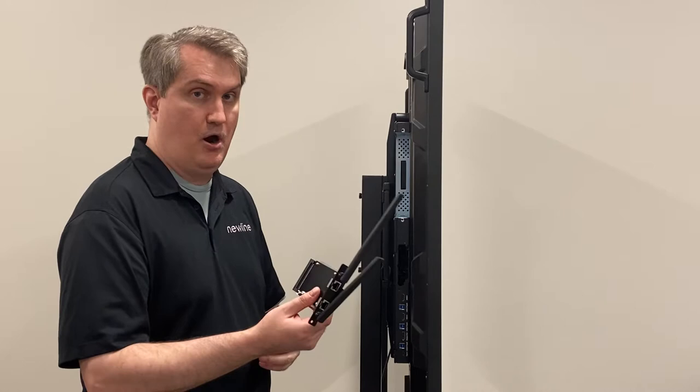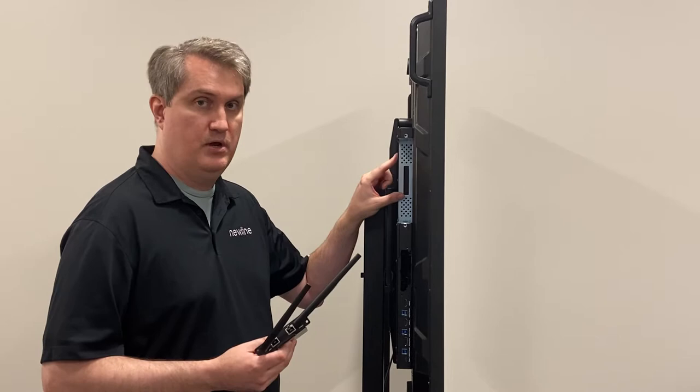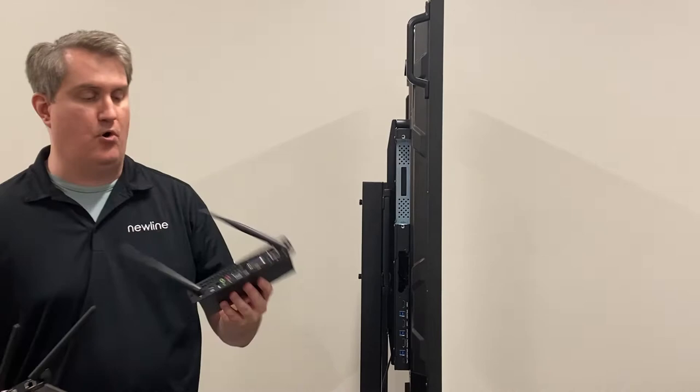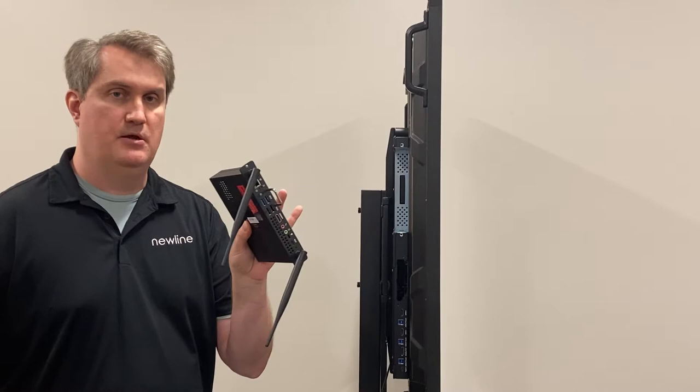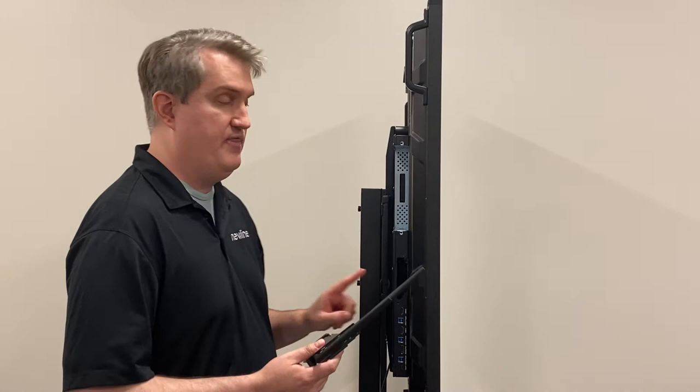No, the large slot is for what's known as the built-in PC, also known as the OPS. That's the slot that houses the built-in PC. Therefore, it's the smaller slot right below that where the network card goes.